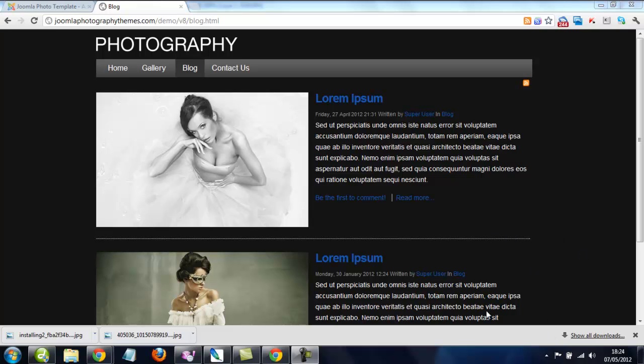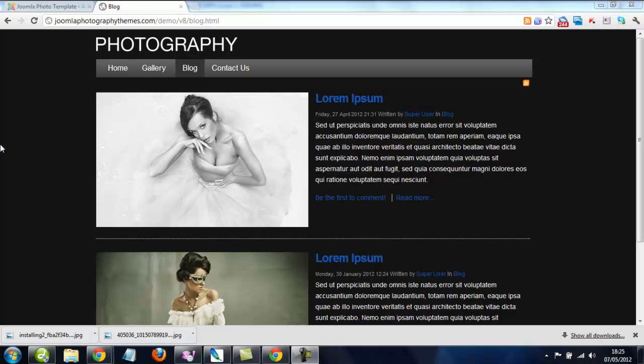Hi there, in this video tutorial I'm just going to show you some things you're probably going to have to change in CSS with the Joomla Photo template.